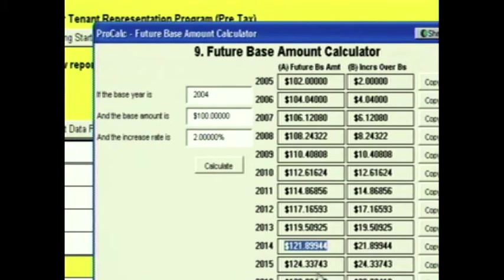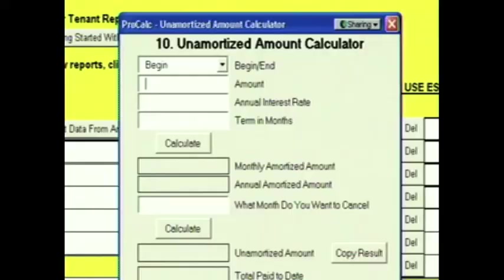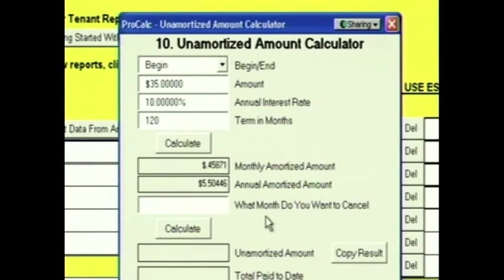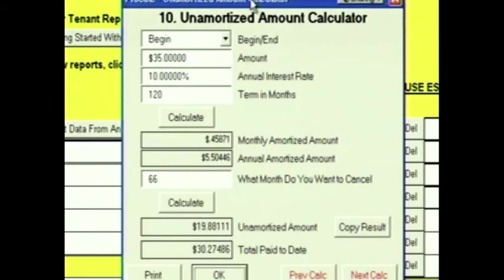Click Next and we're at the Unamortized Amount Calculator. This calculator is excellent for calculating cancellation penalties, like the unamortized portion of Cash Contribution, Free Rent, and Commission. The amount is the sum of your Cash Contribution, Free Rent, and Commission — let's say $35. We're going to amortize it at 10% over 120 months. What month do you want to cancel? I'm going to cancel this lease in month number 66. Down below, it calculates the unamortized amount. So I have a 10-year deal — if I cancel in month 66, the unamortized amount is $19.88. That's my cancellation penalty. These calculators exist in every ProCalc program. Just click on Tools and Calculators in the menu bar.